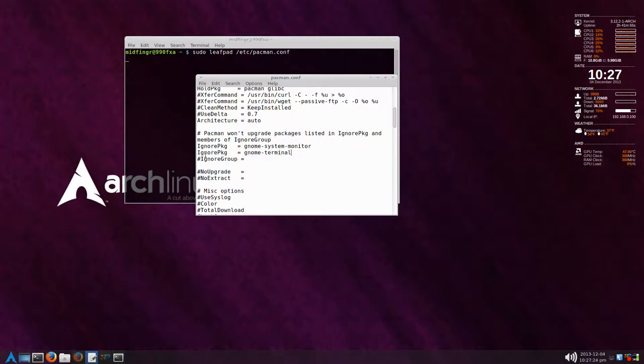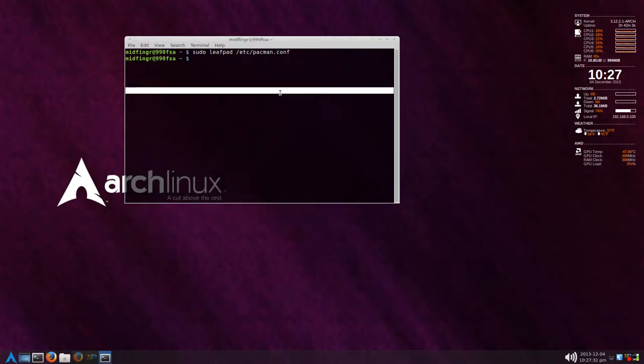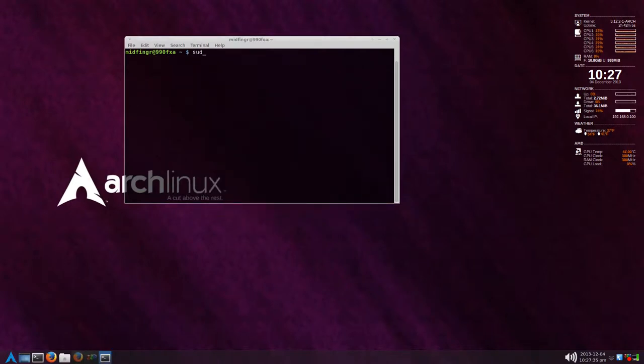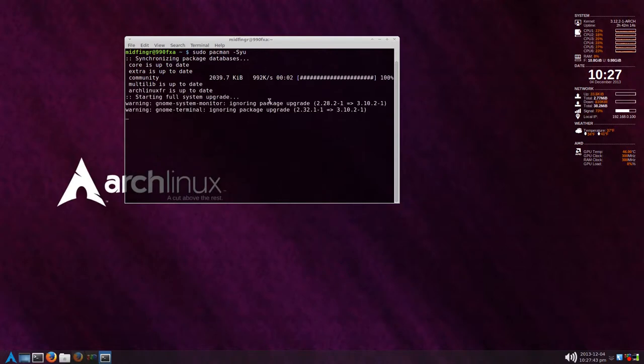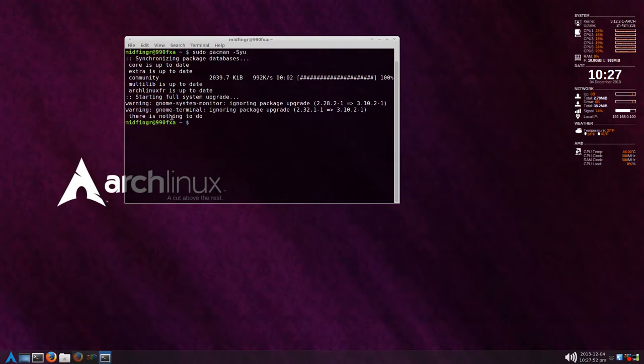For example, sudo pacman -Syu. You see here warning system monitor ignore package upgrade, and you see the difference. Same thing with the gnome-terminal. There's nothing to do. So make sure you put that IgnorePackage in there or it will upgrade to the latest one. If you do, just uncomment that in the pacman config file.